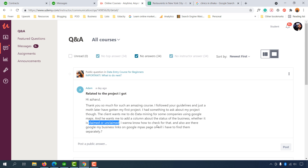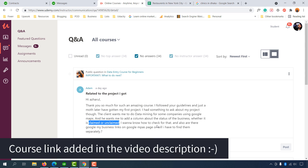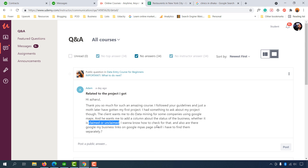I believe you now have a clear idea of what to do, Adam, and I hope this video was helpful. Thank you so much for joining again. To everyone who watched this lesson — please try your best, learn from this course, and implement the knowledge to start your freelance career on Upwork, Fiverr, or whatever freelance marketplace you'd love to work on. Thank you so much, and have a good day.